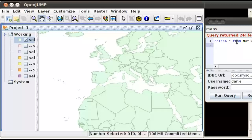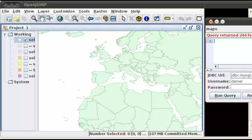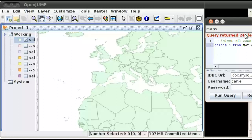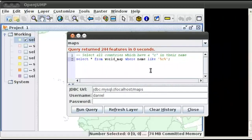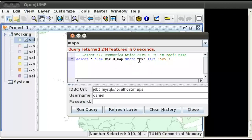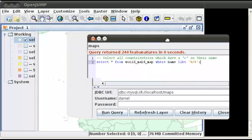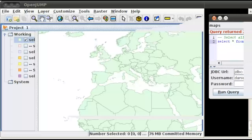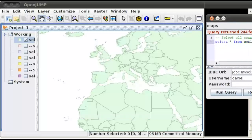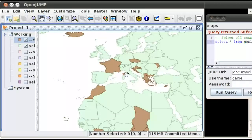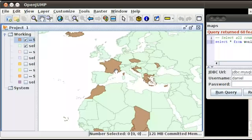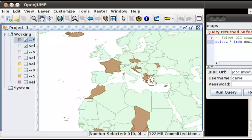So we can do things such as, I've got a query here which selects all the countries which have a C in their name. So select everything from world map where the name, that's one of the fields in the world map table, where the name has a C in it. Go ahead and run that query. And you'll see that it's highlighted countries like Iceland and France and Morocco, Chad, Greece and others.